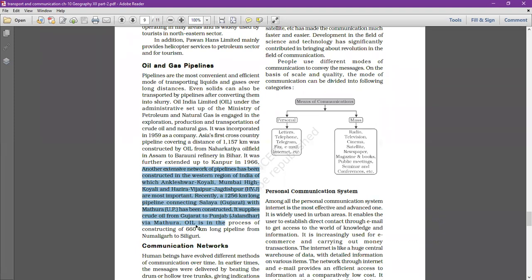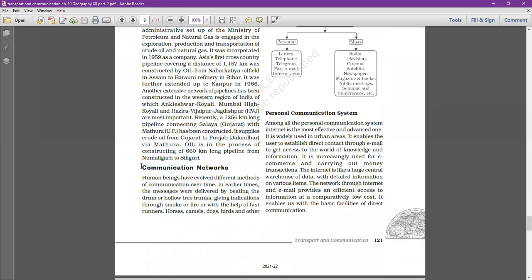Oil India Limited is also in the process of constructing a 660 km long pipeline from Numaligarh to Siliguri in West Bengal. The next topic is the communication network. We generally use telephone and WhatsApp as means of communication, exchanging information, ideas, and thoughts.